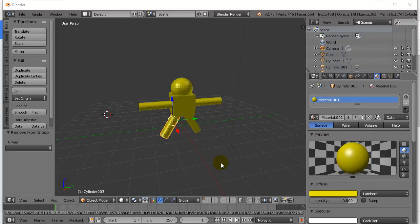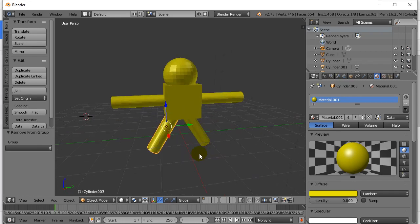Welcome back. In this Blender video, we are going to take a look at the most basic grouping of objects that you can do in the program. It should prove useful once you start doing models that consist of several different parts and you want to move them, rotate them, and scale them all at the same time. For instance, I've made my awesome stick figure model here.